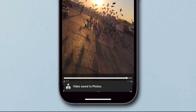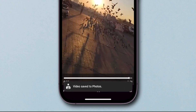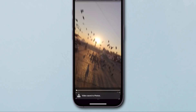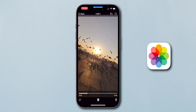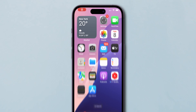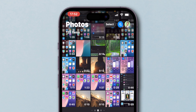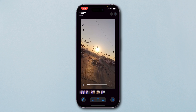Wait a few seconds or minutes for the video to download, depending on its size. Once the download is complete, it will save to your gallery. To verify, go back to the home screen and open the Photos app. The video has successfully been saved to your gallery.